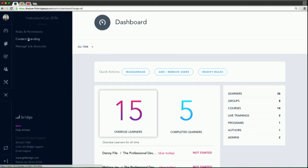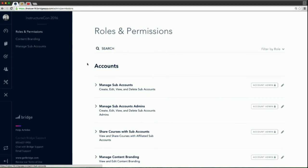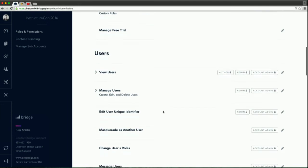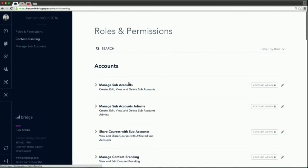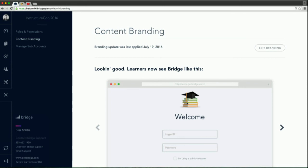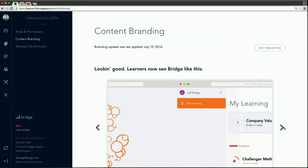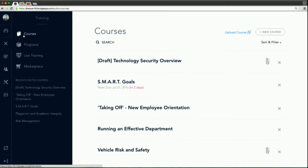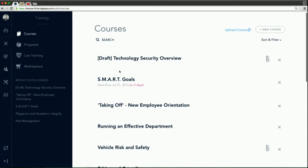A couple other things on the admin side — we allow you to control your roles and permissions. You can get very granular about who does what inside of Bridge. Maybe you want to give a subject matter expert in a different department authoring privileges — you can turn that on here. We also allow you to keep your brand consistent throughout the Bridge experience, from logo to colors. And this is where all of your courses are going to live in the course library — whether they're Bridge-authored, SCORM courses, or Marketplace courses.